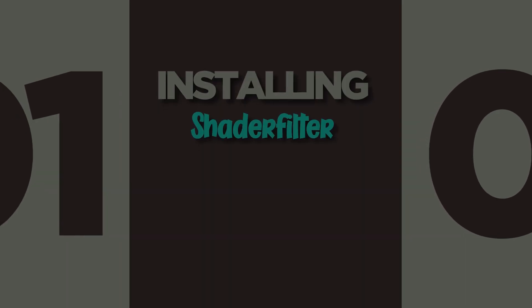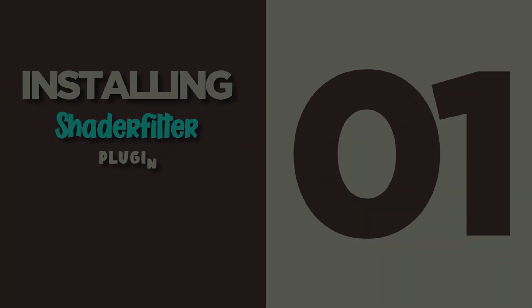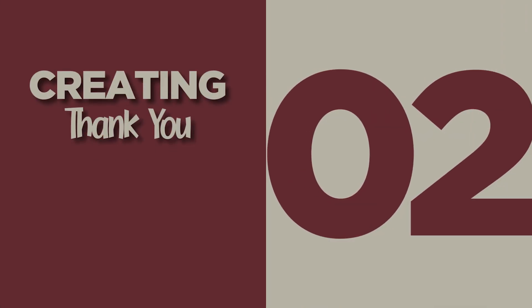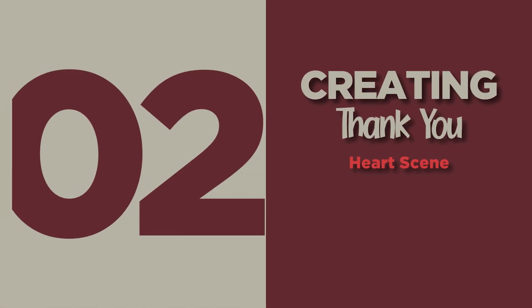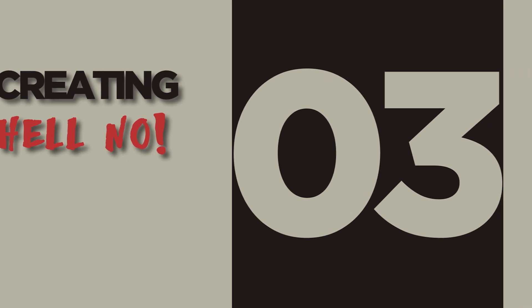There are a couple of steps to setting up each scene, but they're easy enough if you follow along. In step one, I'm gonna show you how to install the shader filter plugin we're gonna use for all these effects. In step two, we're gonna be creating the thank you heart scene. In step three, we're gonna create the hell no scene.